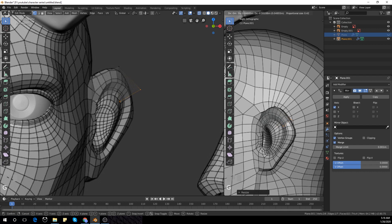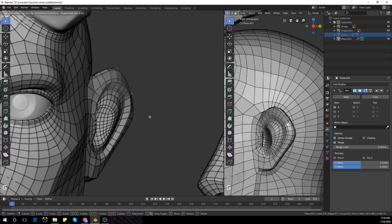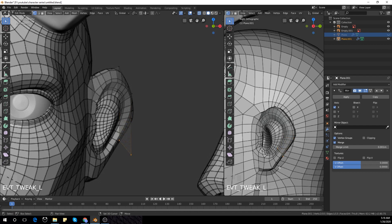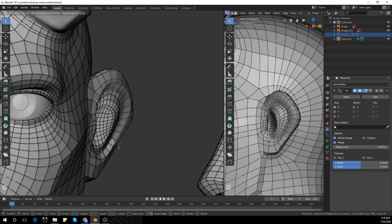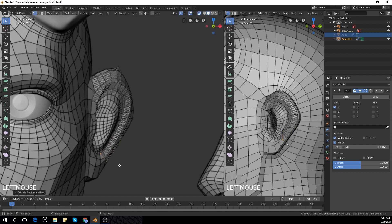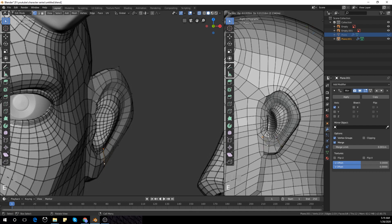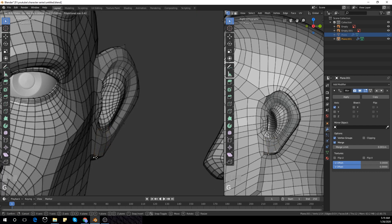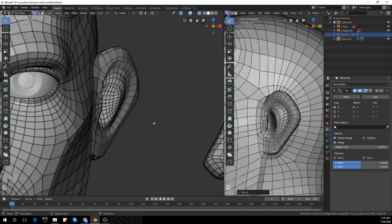E to extrude again, take those vertices and E to extrude again, E to extrude again multiple times. Then E to extrude, select those two vertices, and I'm going to add another loop cut on top.